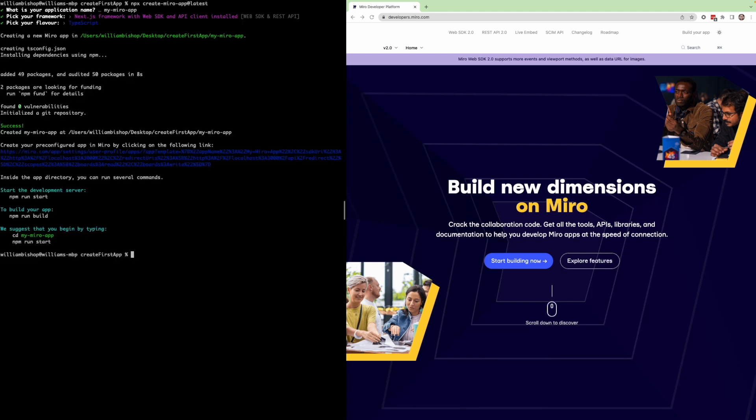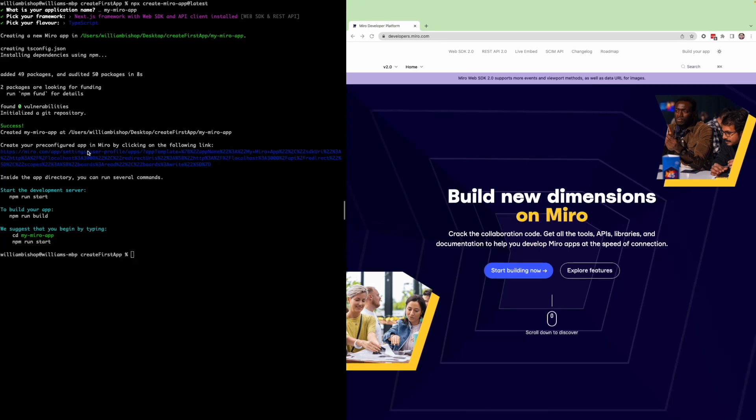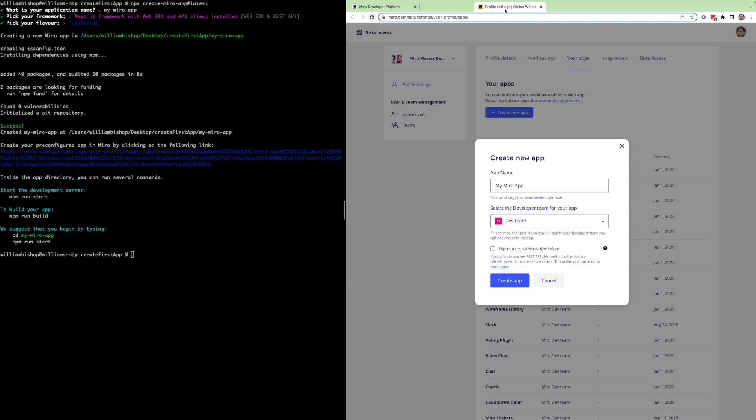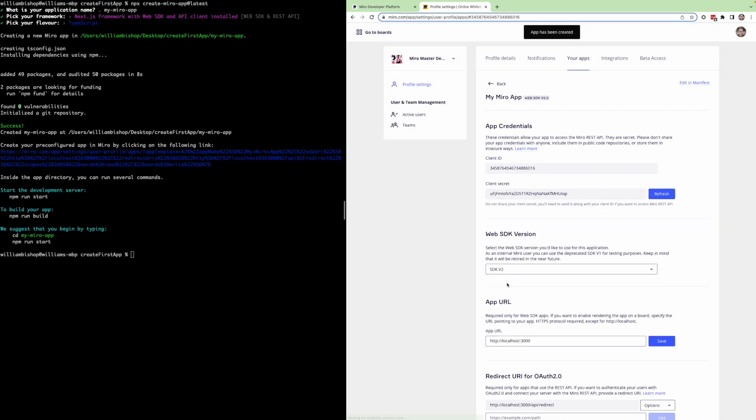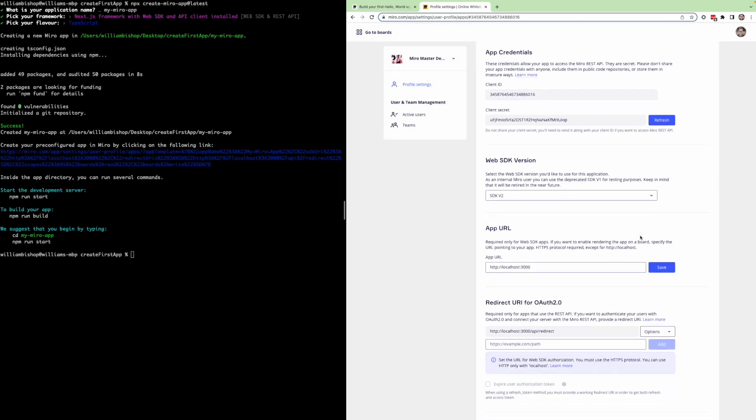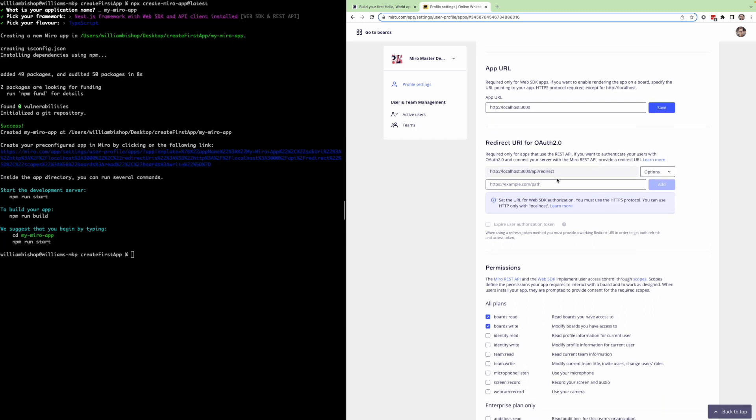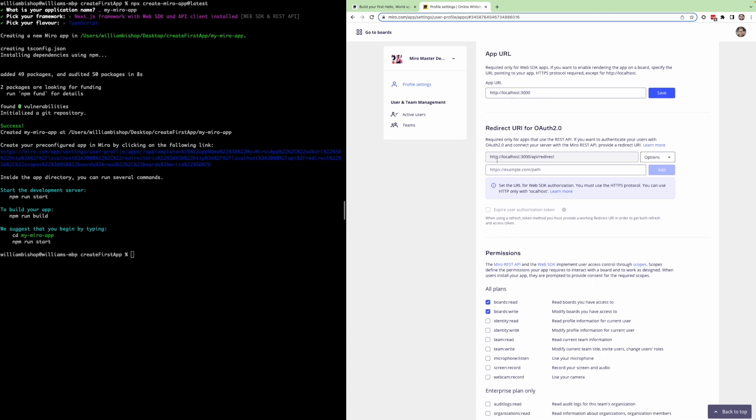Once our dependencies are installed, you'll see this line here that says create your pre-configured app in Miro. Click this, and this will take you directly to the Miro app settings page where you can set up your app. By default, it'll be called my Miro app and you can hit create app. With your app created, you'll notice that a lot of settings are already filled out, including an app URL for the web SDK and a redirect URI for authorizing our REST API. In this case, it's already constructed to match what's expected in the sample app, which we'll go through in a moment.